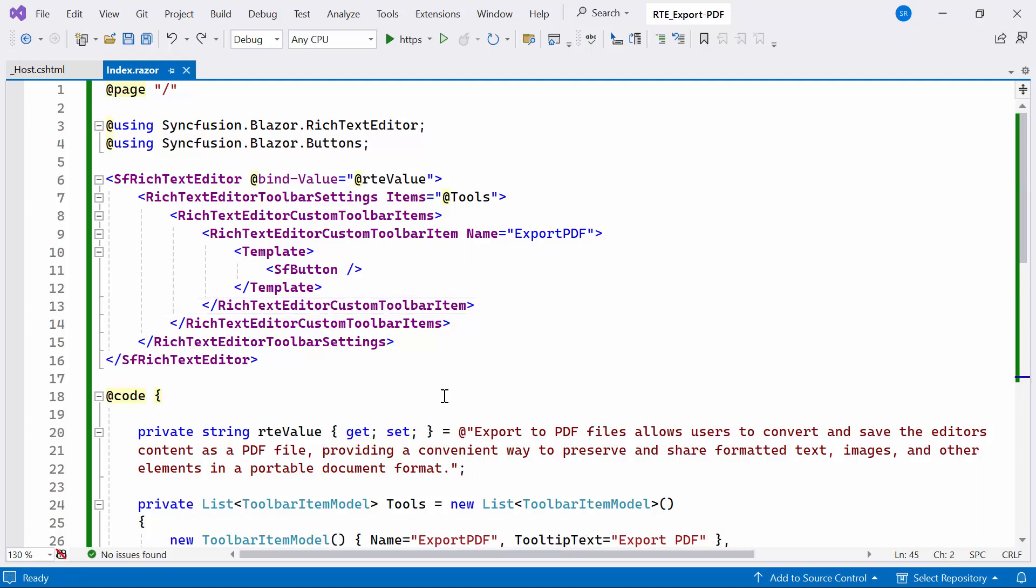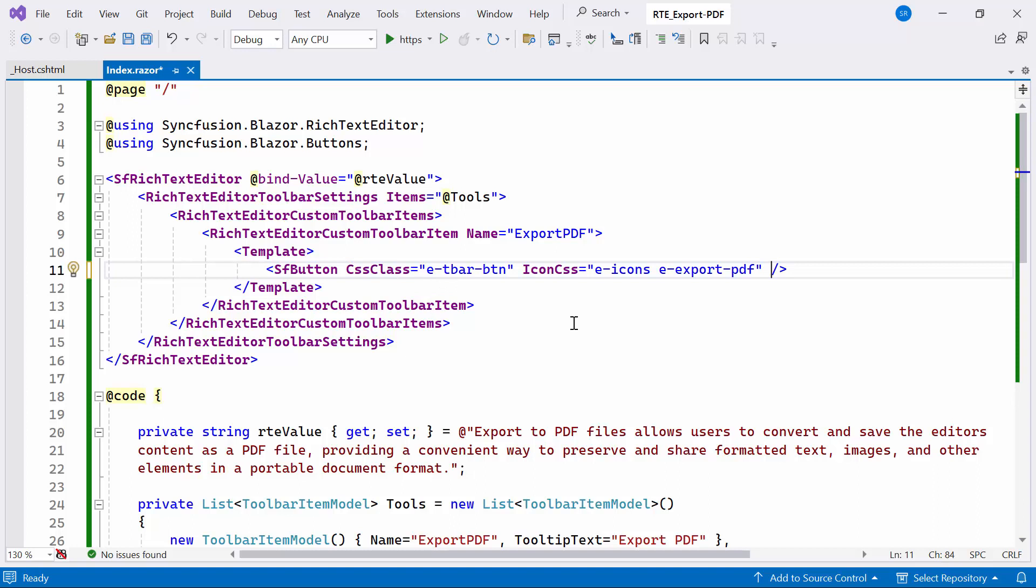Here, I first configure the CSS class and icon class properties within the Syncfusion Blazor button component to show the button component in the toolbar.